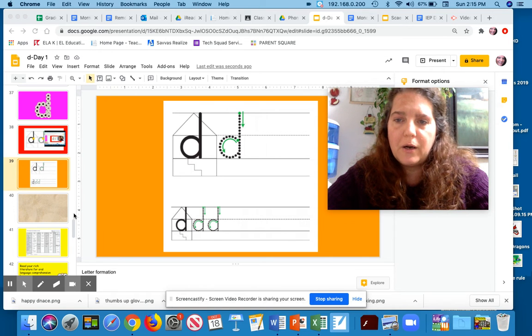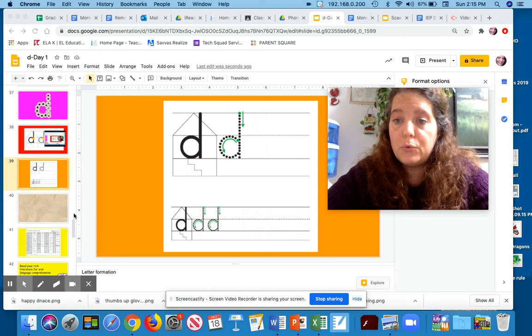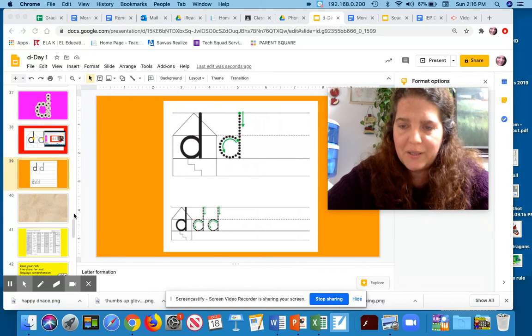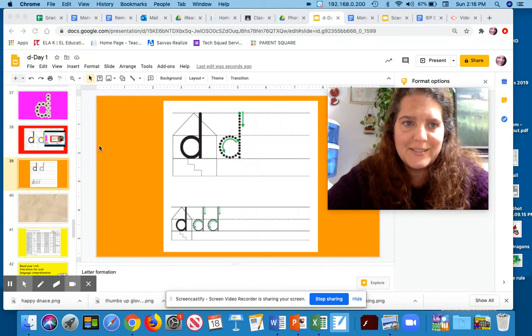Hi friends, we are going to write using scribe the letter D.